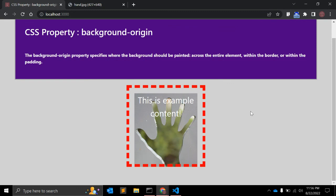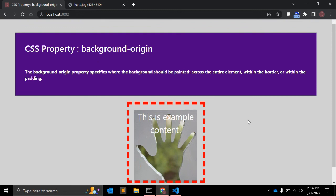So these are the values you can use to position a background relative to different boxes. This property is supported by almost all browsers and you can use it easily. That's all for this video — if you have any questions or feedback please leave your comments below, subscribe to my channel, and please share and comment. Thank you!